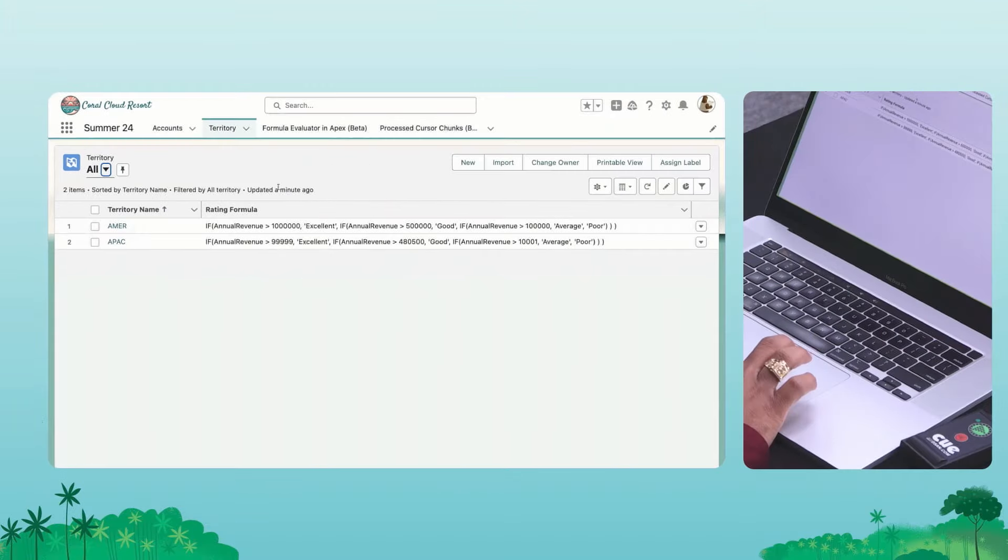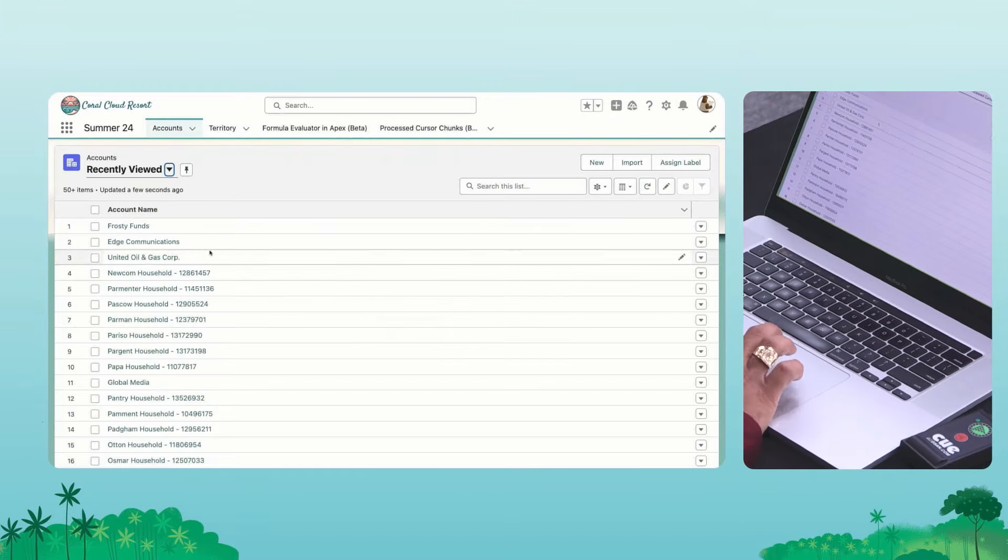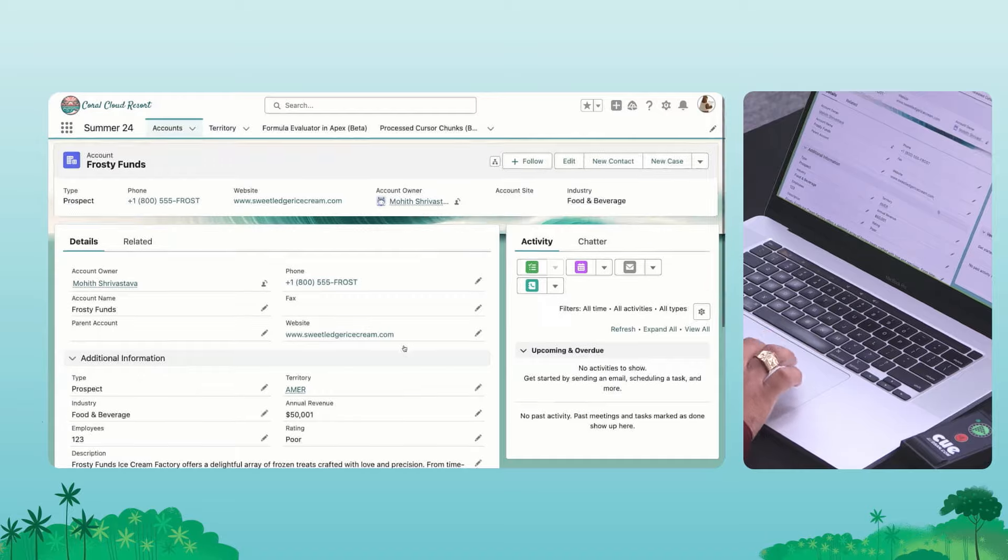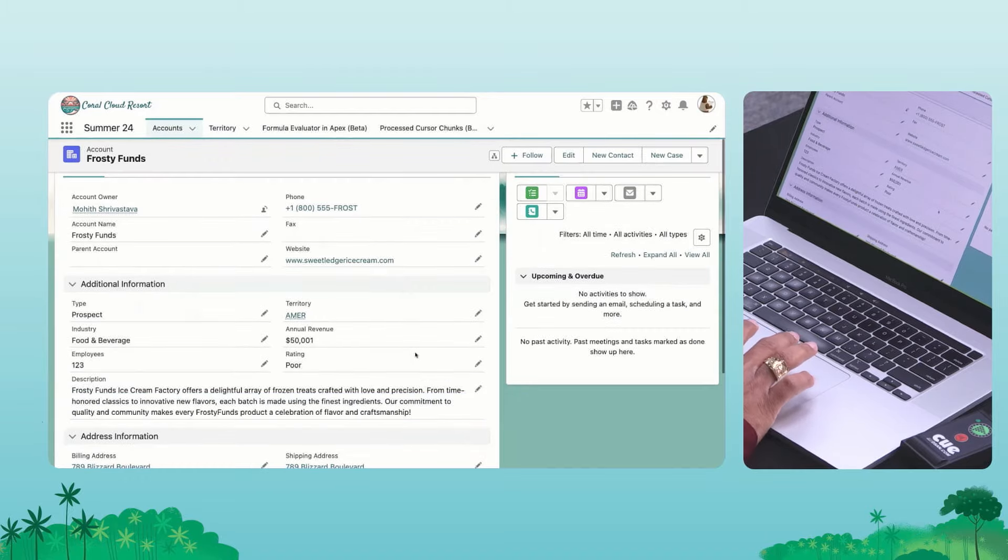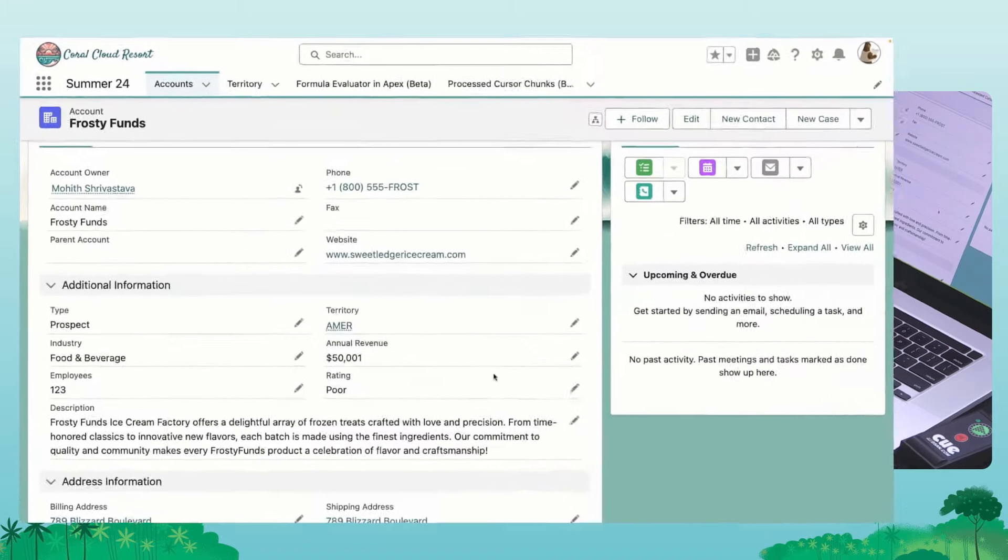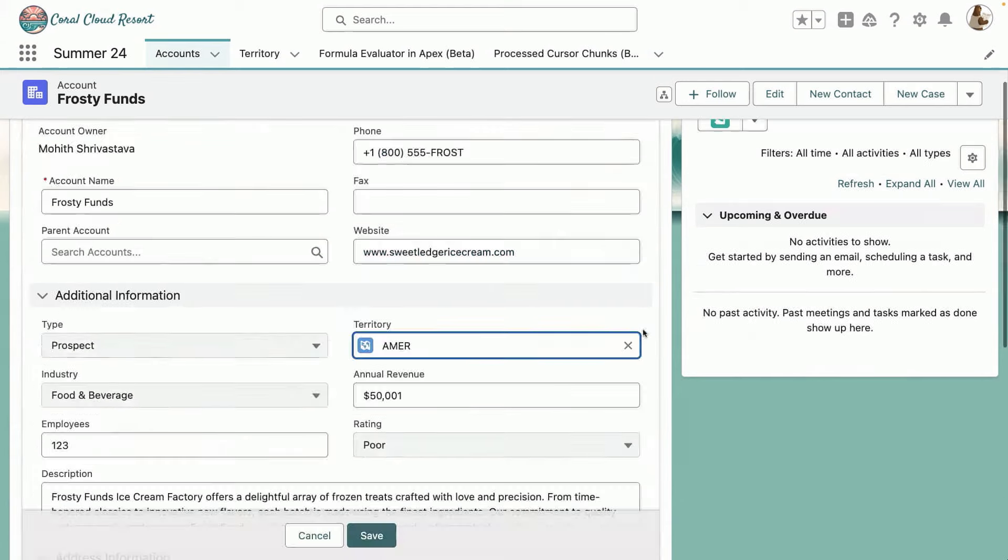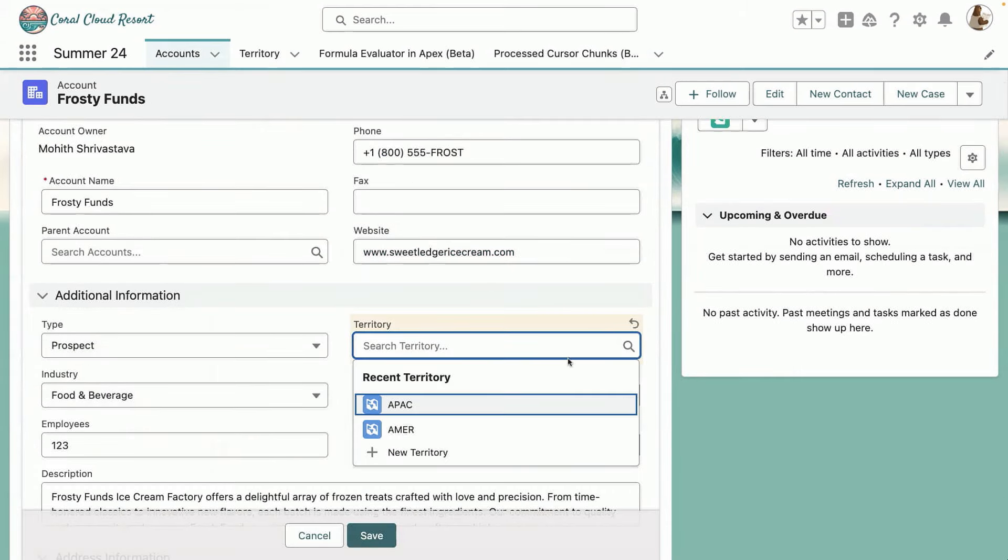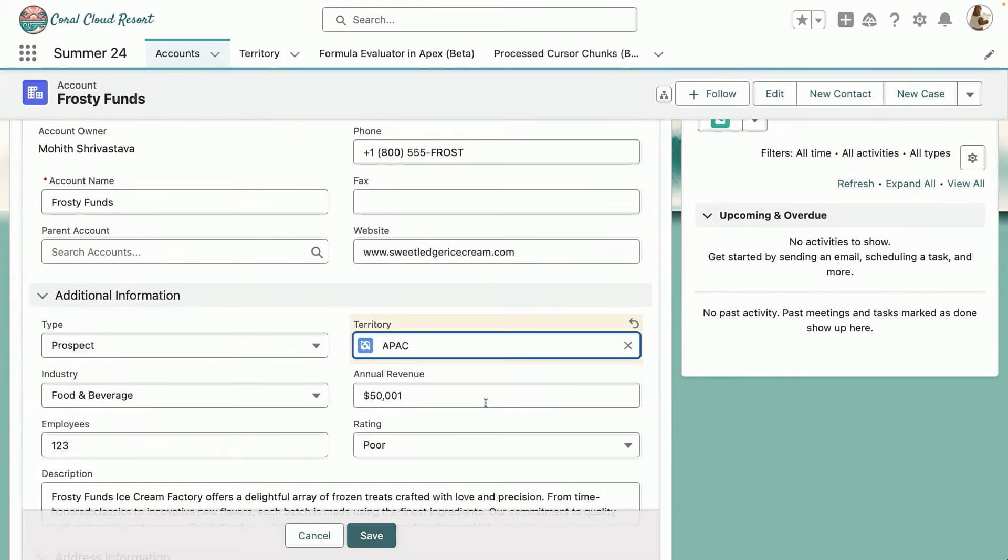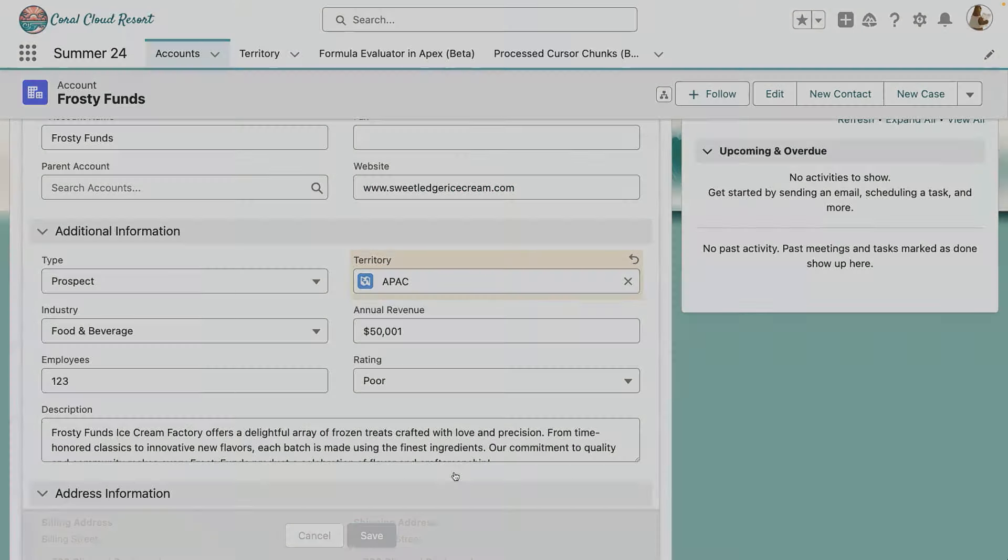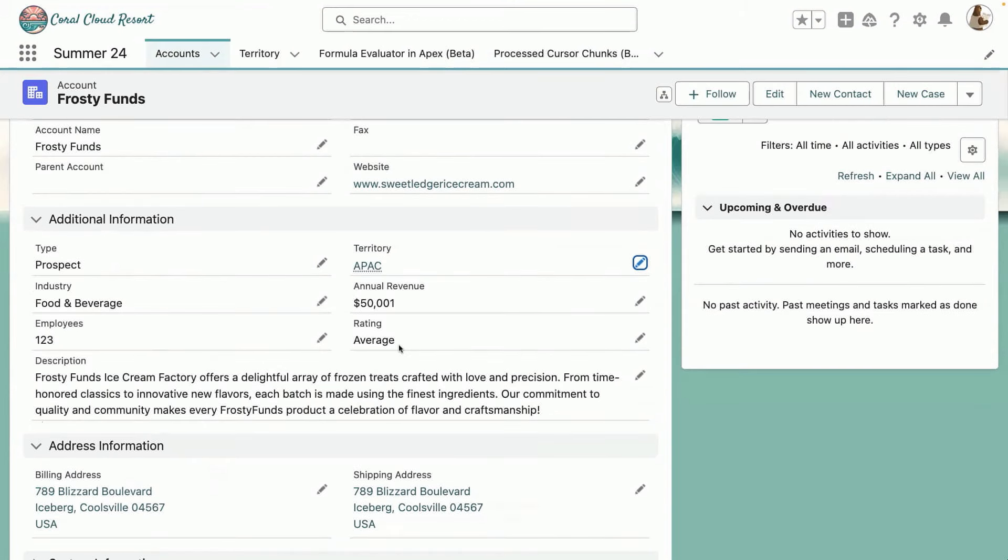So coming back to the demo, let's take a look at this demo in action. So here I am on an account. And the rep here is wondering, he's definitely not performed poor, he just realizes that he's just made a wrong selection of the territory. So he's going to change it to APAC here. And you can see that the rating field actually flipped to a better rating. So what just happened was the formula got applied.